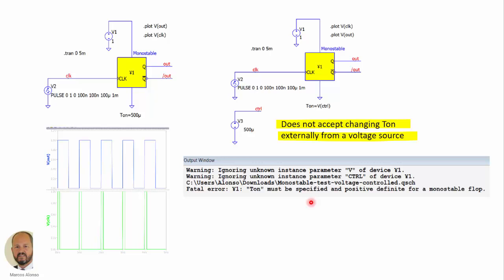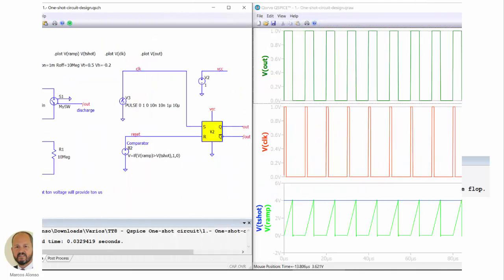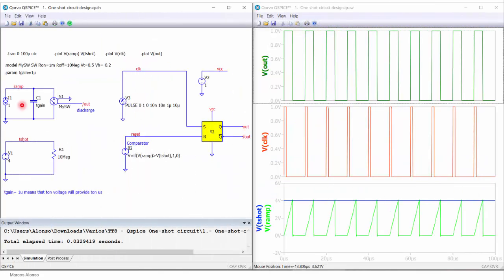So in this video today, we are going to see how to implement a monostable externally controllable for Qspice. Here we have the implementation in Qspice. We are using a current source of 1A, injecting current into a capacitor here of a given value that can adjust the slope of the ramp that is going to be generated here. And with this ramp, we are doing the timing of the on time.